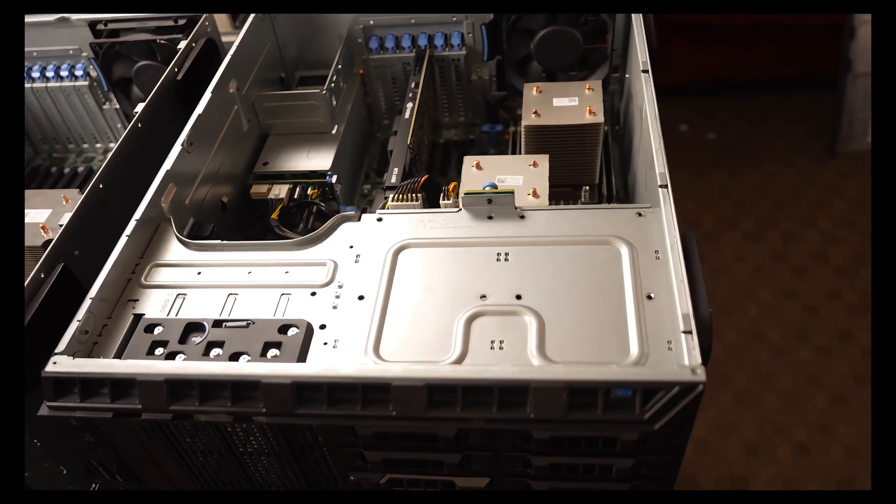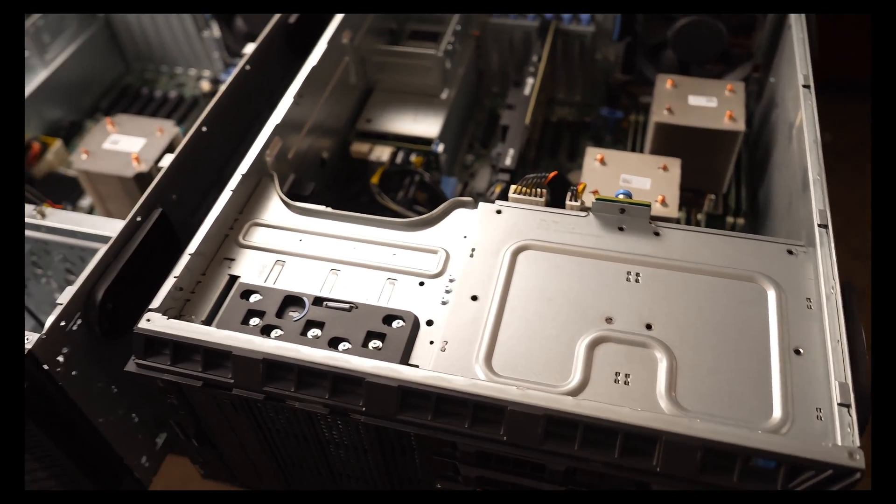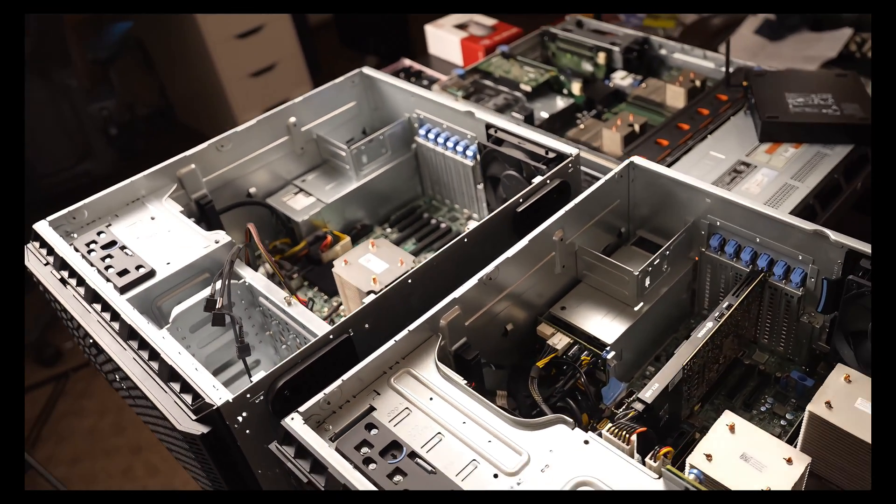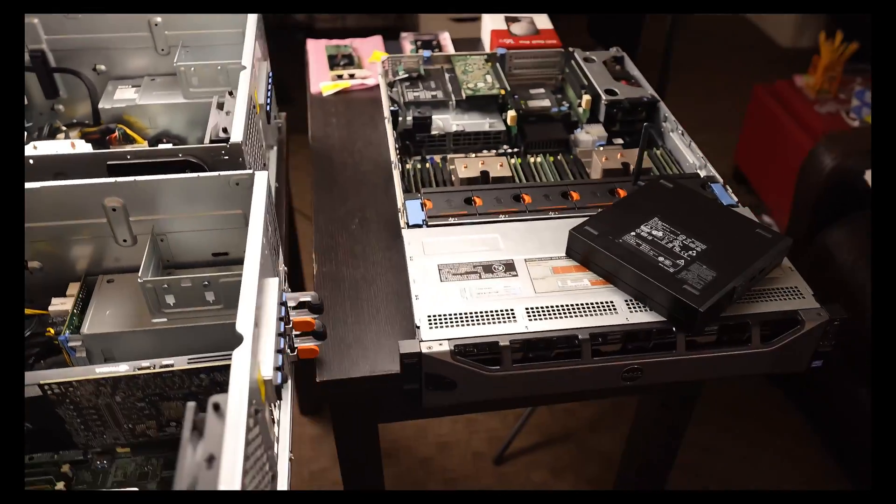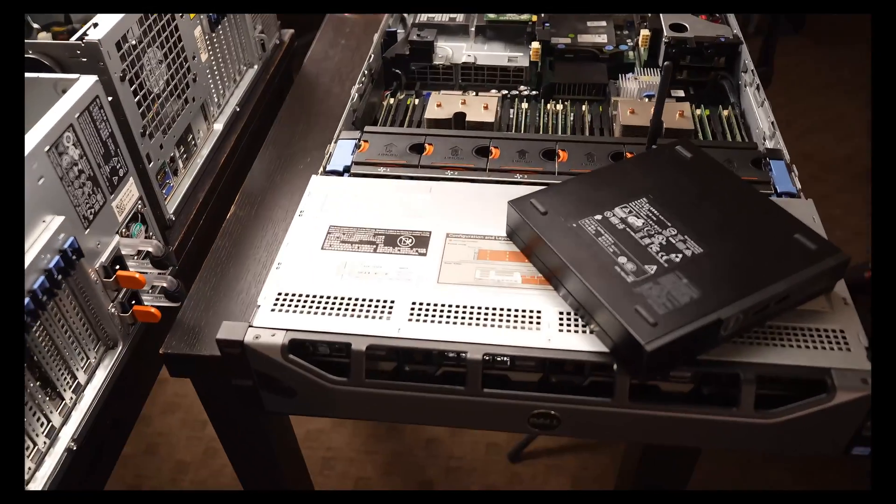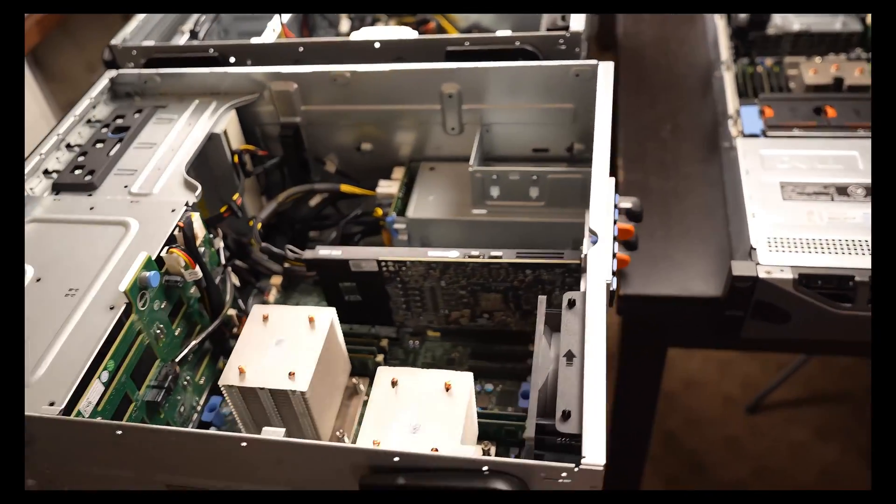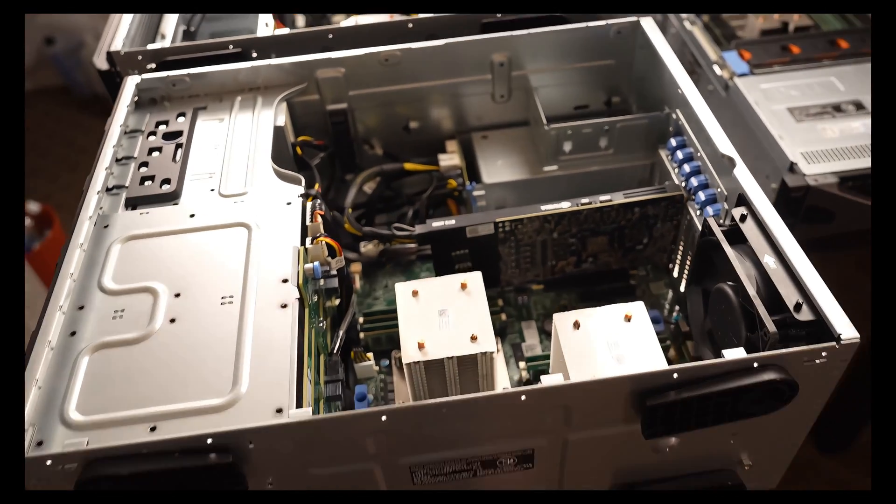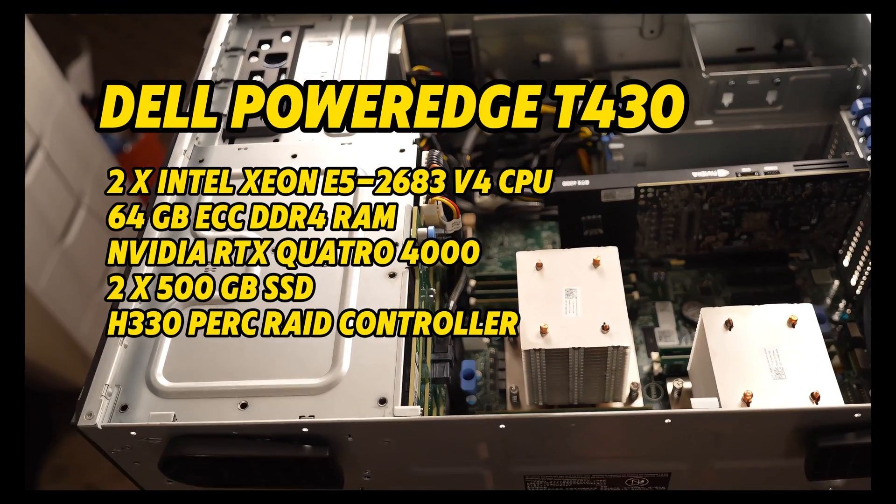What started as mere curiosity has quickly devolved into a full-blown server addiction. I bought this T430 on eBay.